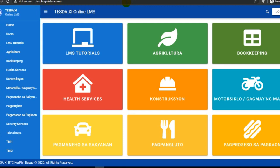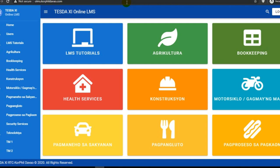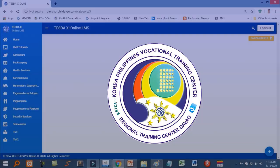That is all and enjoy creating electronic learning packages, the easiest way, using the RTC Phil Davao DIT Homegrown LMS. God bless.